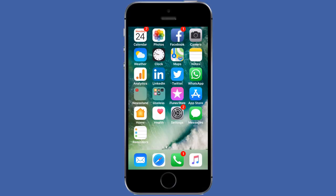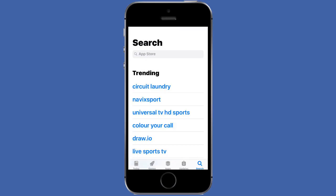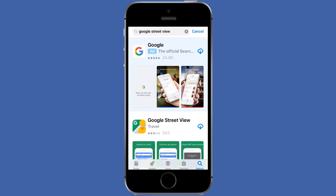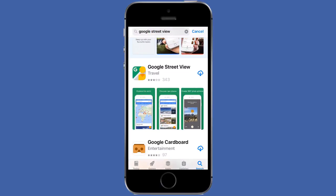Let me show you how. The first thing we're going to do is download the correct app. Just grab your phone and go to the app store. From there, search for the Google Street View app. Download the app and open it up.